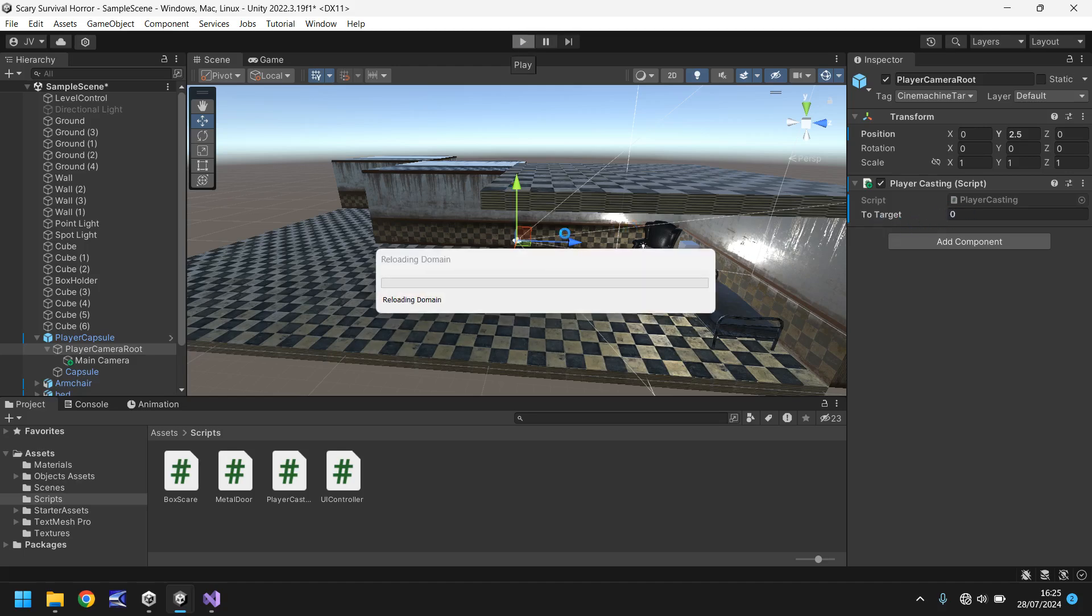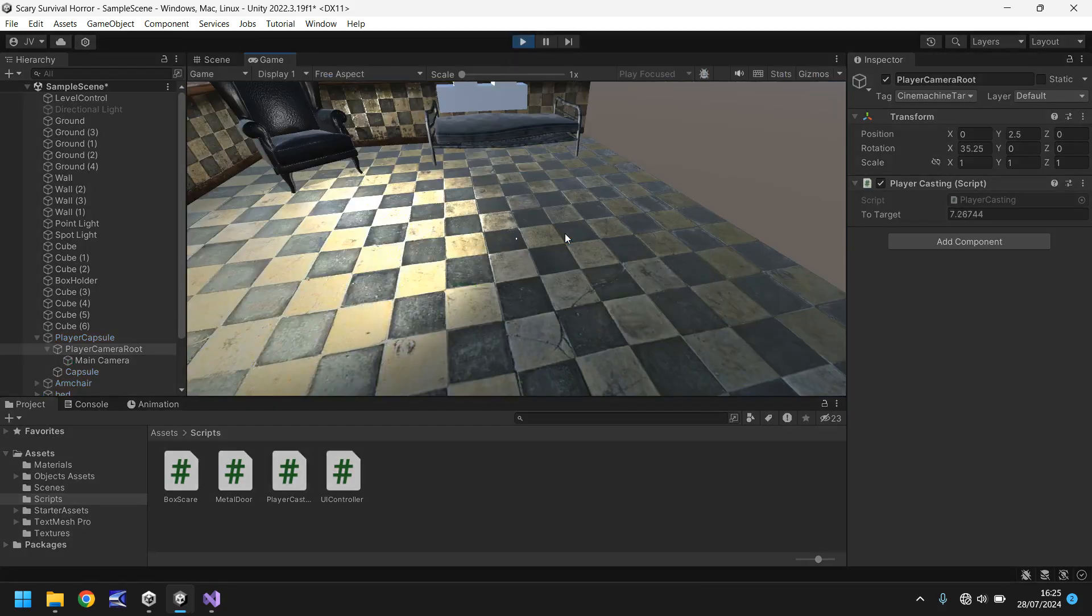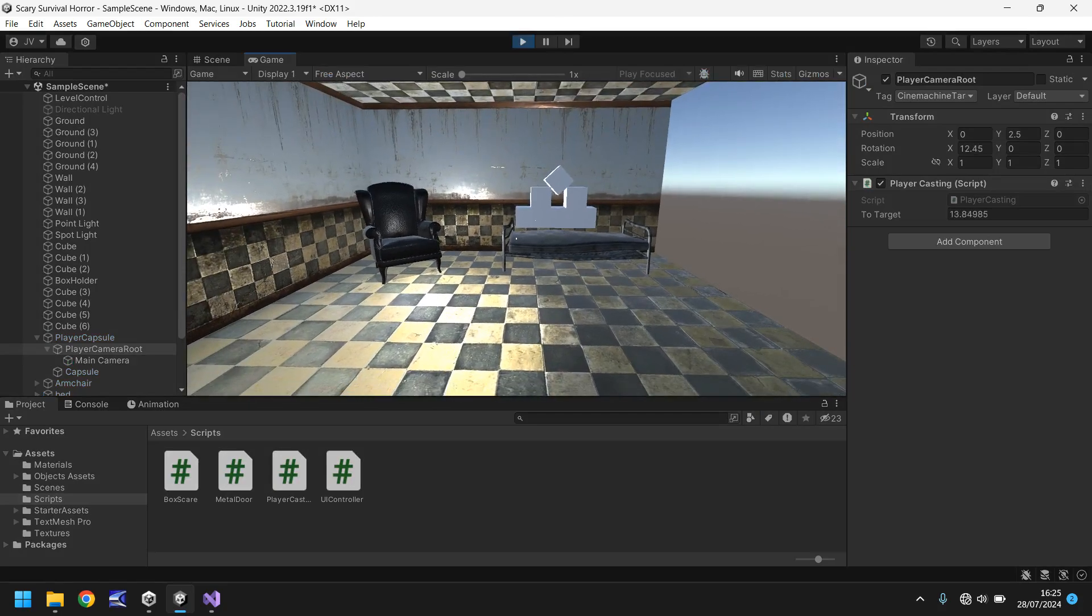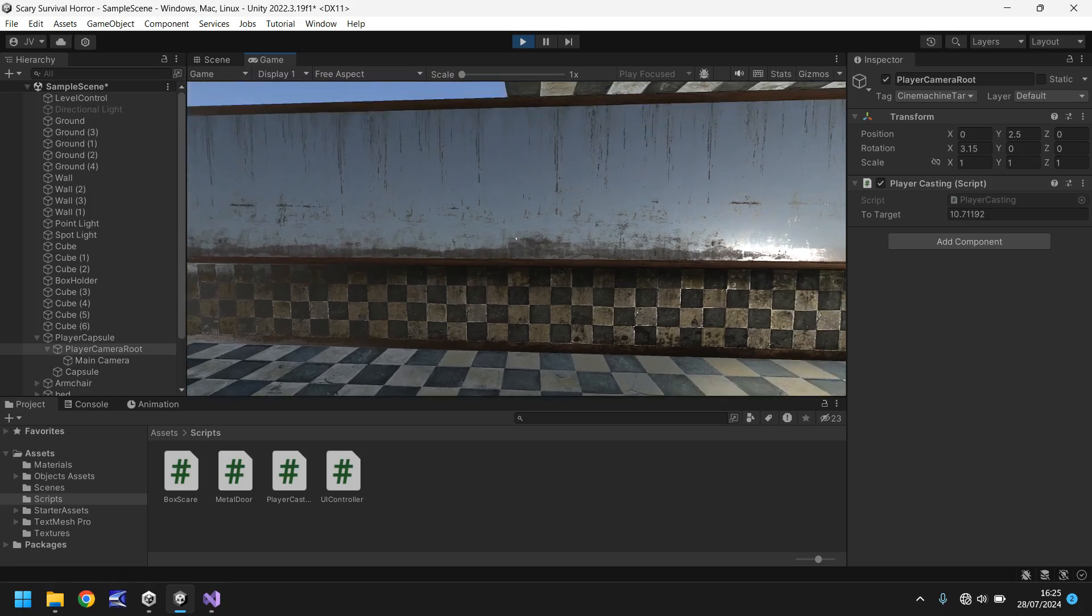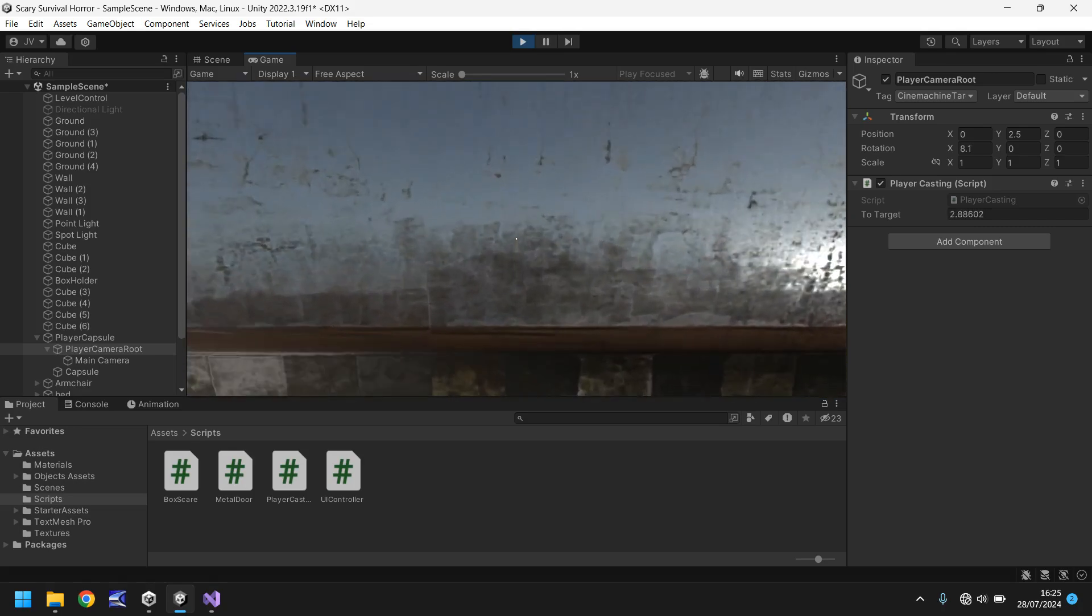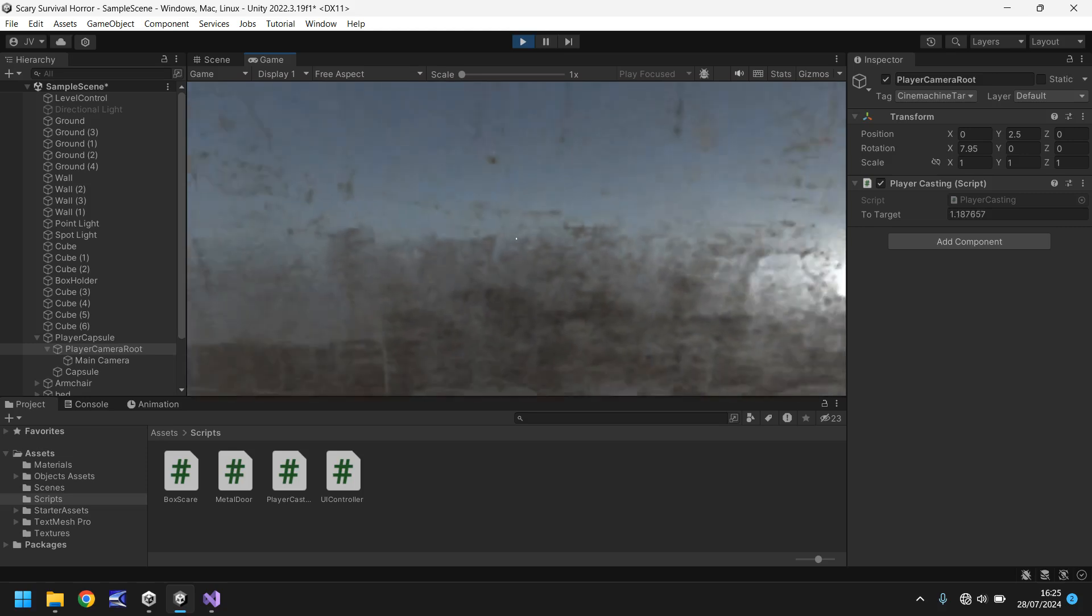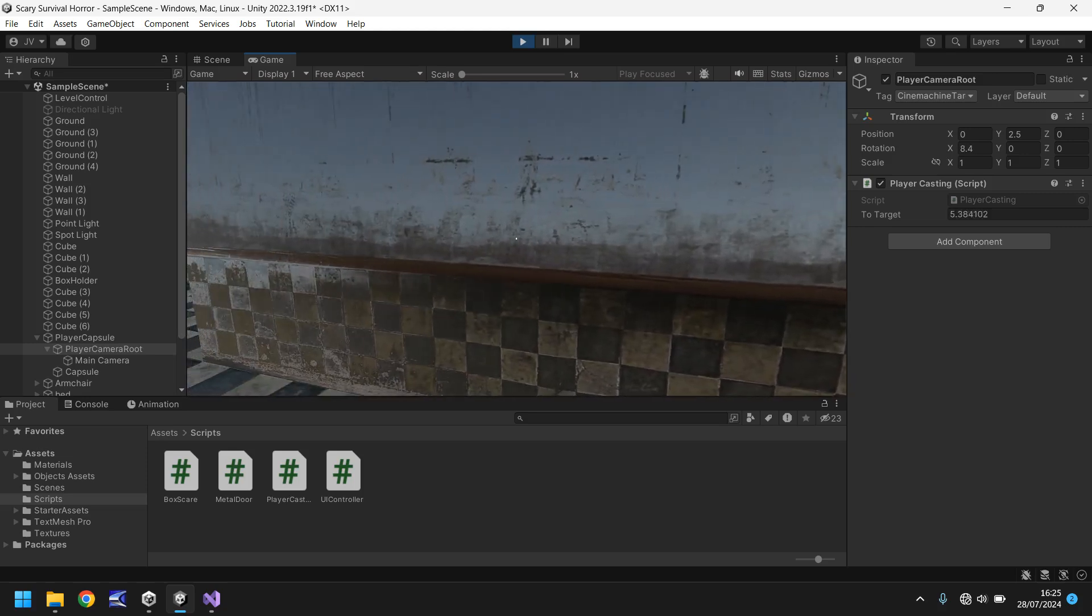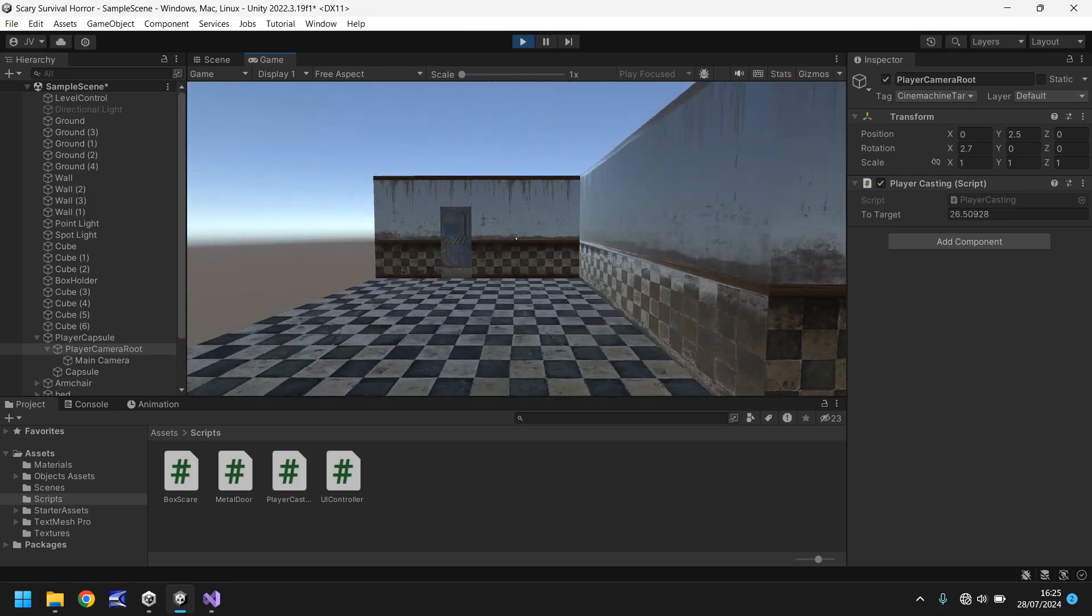Let's have a look at this number here that says to target and let's see what happens as we look around and move around. Hopefully we should see that number change. So yep there we go, you can see as I look around it is indeed changing. So as I get closer to this wall you can see that number going down and you can see I am right up against the wall.